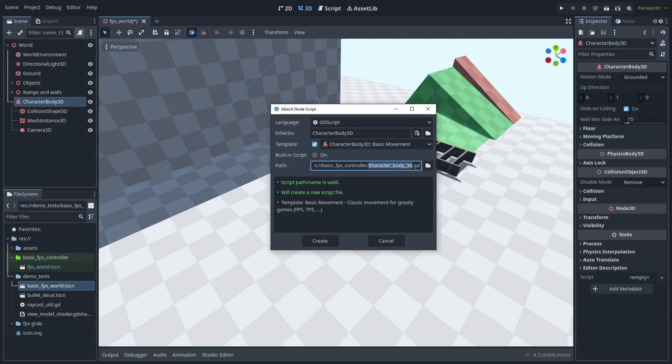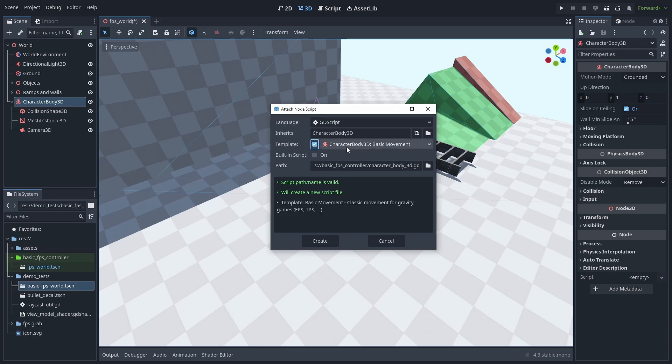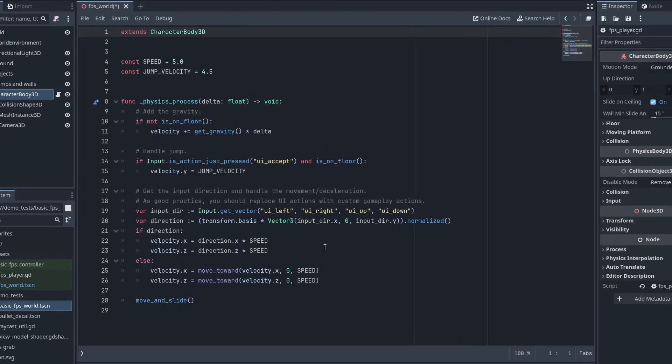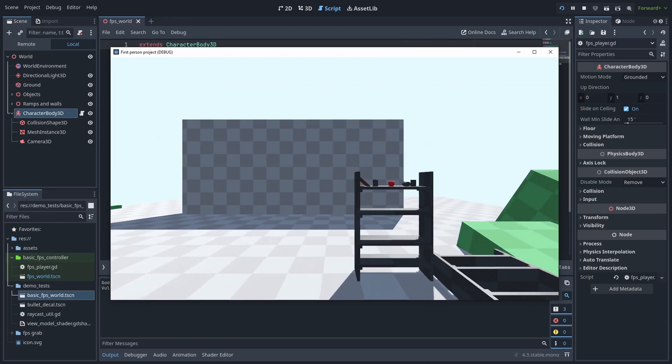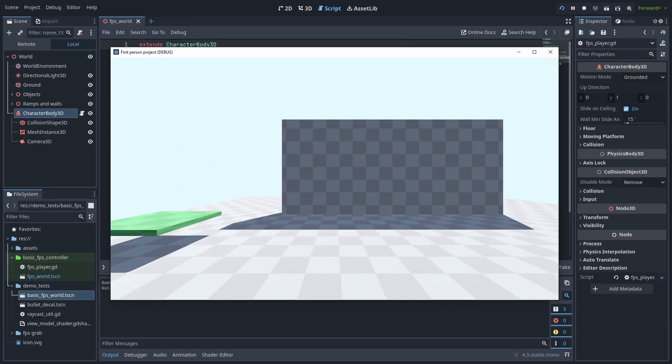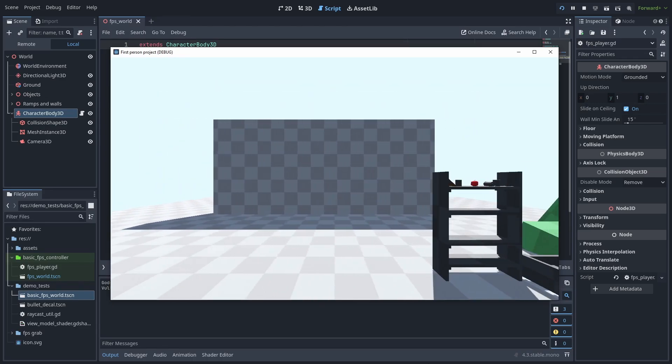Create a new script and make sure the movement template is selected. This will get us started with some basic movement script. Now, let's name this FPS player and click create. We now have some basic movement script that can let us move around with the arrow keys and jump. But we can't move our camera yet, so let's make some changes.